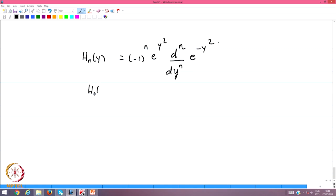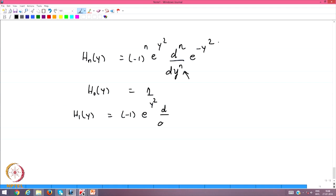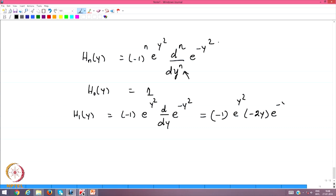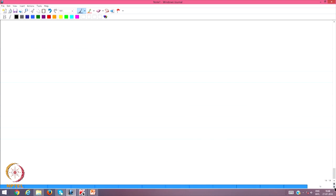For n=0: H₀(y) = (−1)⁰ · e^{y²} · e^{−y²} = 1. For n=1: H₁(y) = −e^{y²} · (d/dy)e^{−y²} = −e^{y²} · (−2y·e^{−y²}) = 2y, as expected. Note that (d/dy)e^{−y²} = −2y·e^{−y²}.